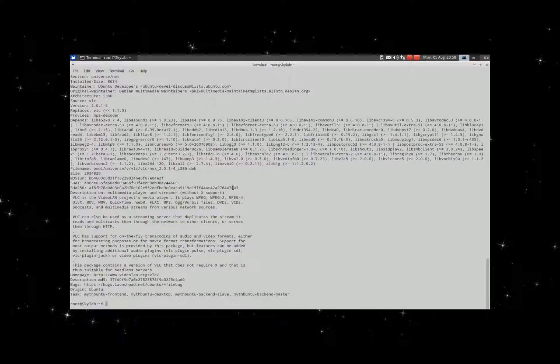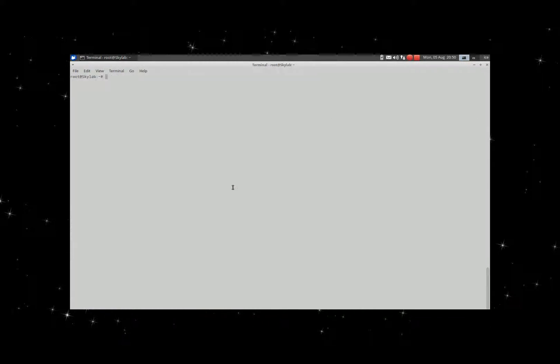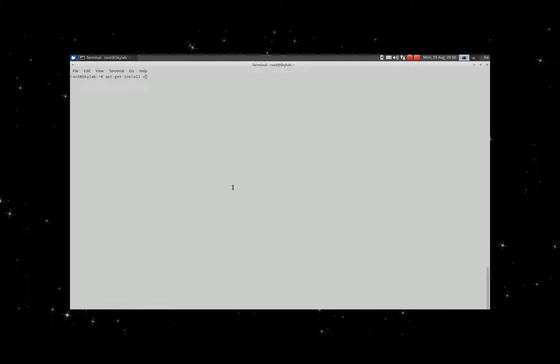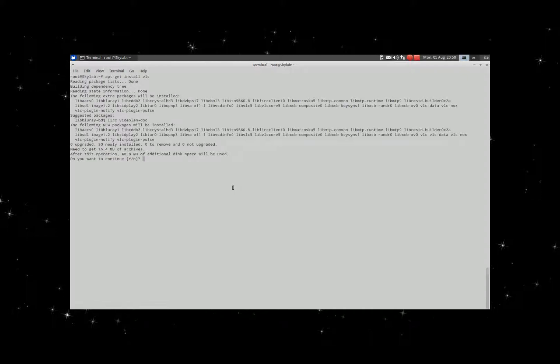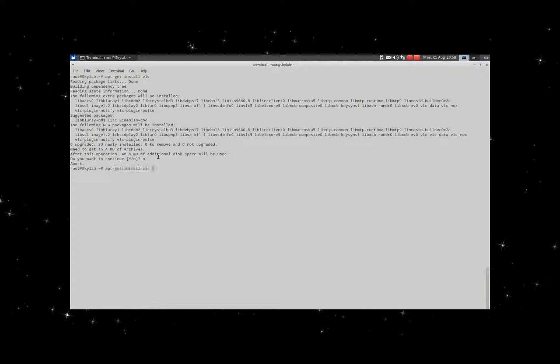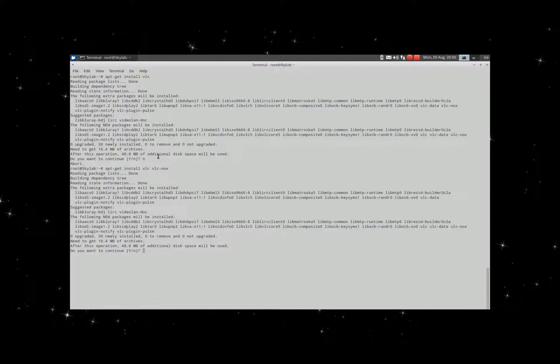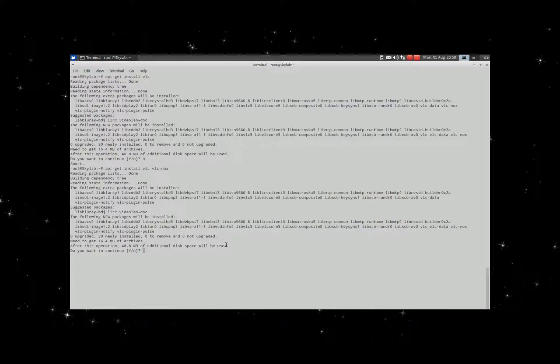I like to install them both. Let's see what the difference in the size is. Apt-get install VLC - here you see 48.8 MB. Now VLC nox, it states exactly the same. So there isn't much of a difference because they depend on the same libraries.